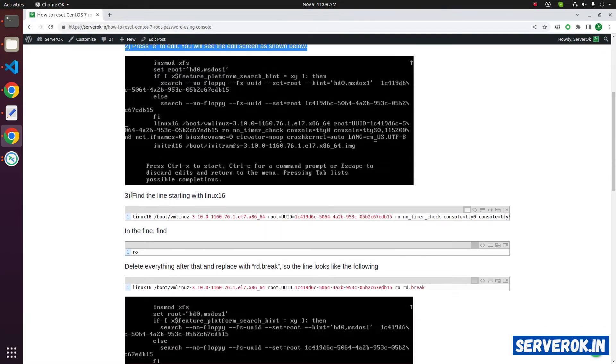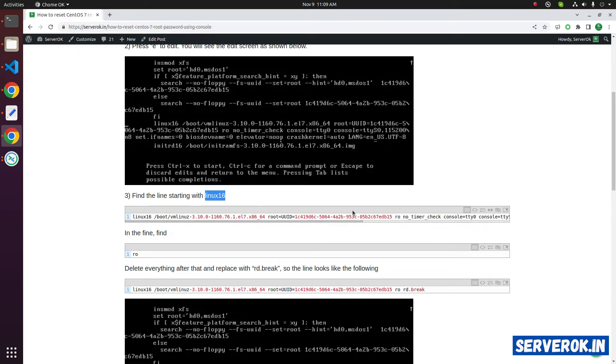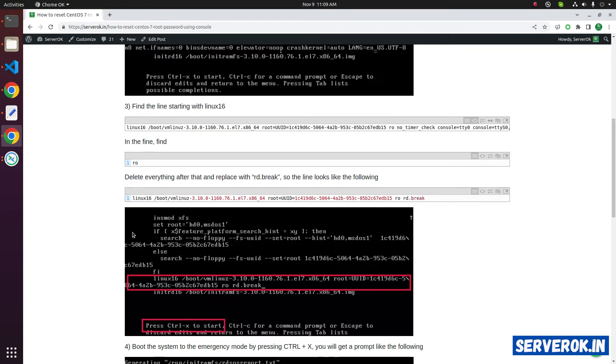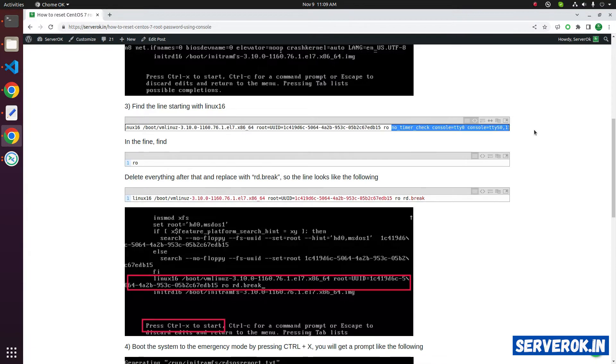Next, we have to find the line starting with Linux 16. In this line, we have to find the string RO. Then we have to remove everything after the string RO. All these things should be deleted. Then we have to enter RD.break.